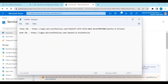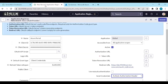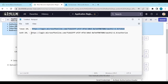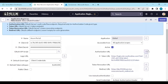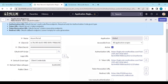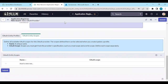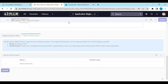Paste the tenant ID into the brackets in both the token URL and the authorization URL. Copy the token URL, go back to the application registry in ServiceNow, and add the token URL. The authorization URL goes into the auth URL field. Paste it in and save.